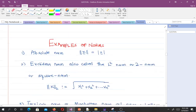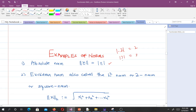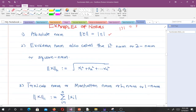Let's look at some examples of norms. The first example is the absolute norm, which is very simple. For instance, the absolute norm of negative 2 is 2, and the absolute norm of 3 is 3. We also have the Euclidean norm, also called the L2 norm, 2-norm, or square norm.